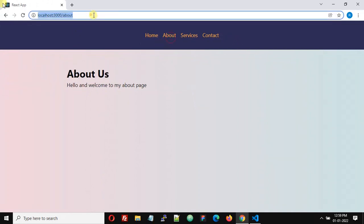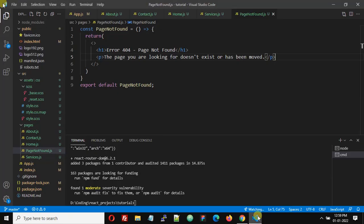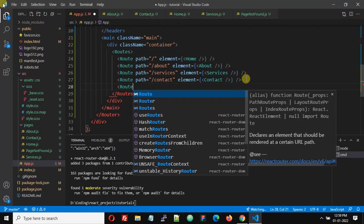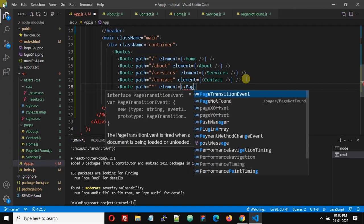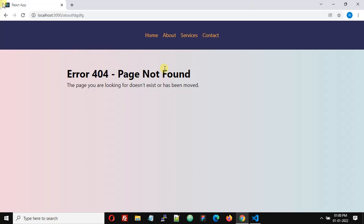Now we want to display this for any unknown route. Go back to app.js and after the contact Route, add a new Route. For the path, use '*' — this is the catch-all wildcard — and set the element to the PageNotFound component. Save the file.